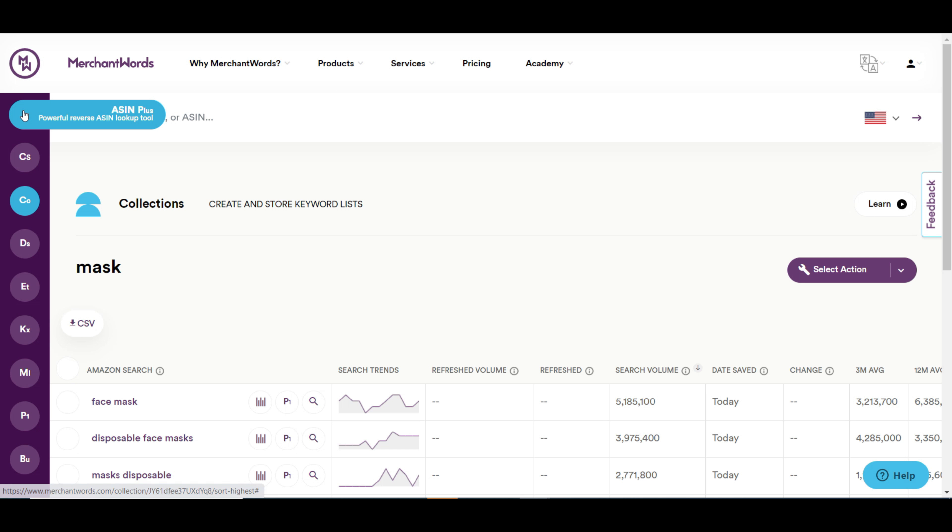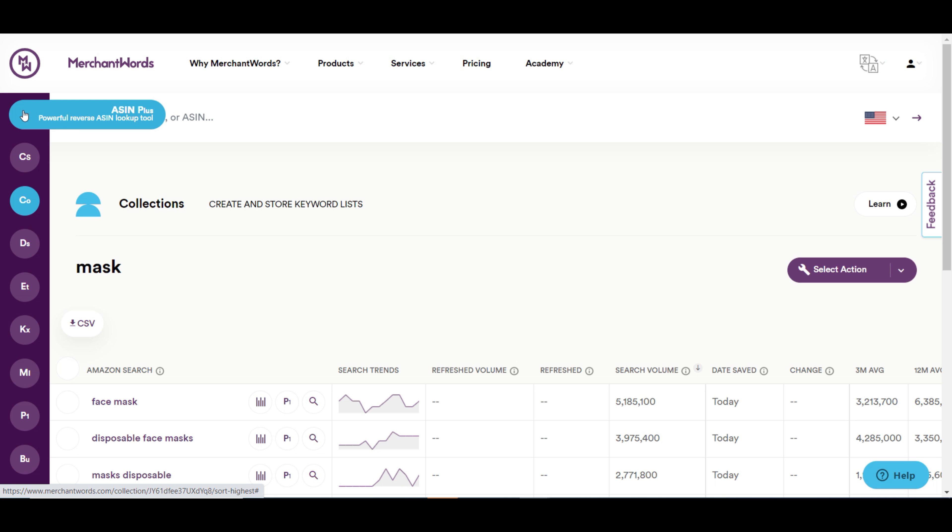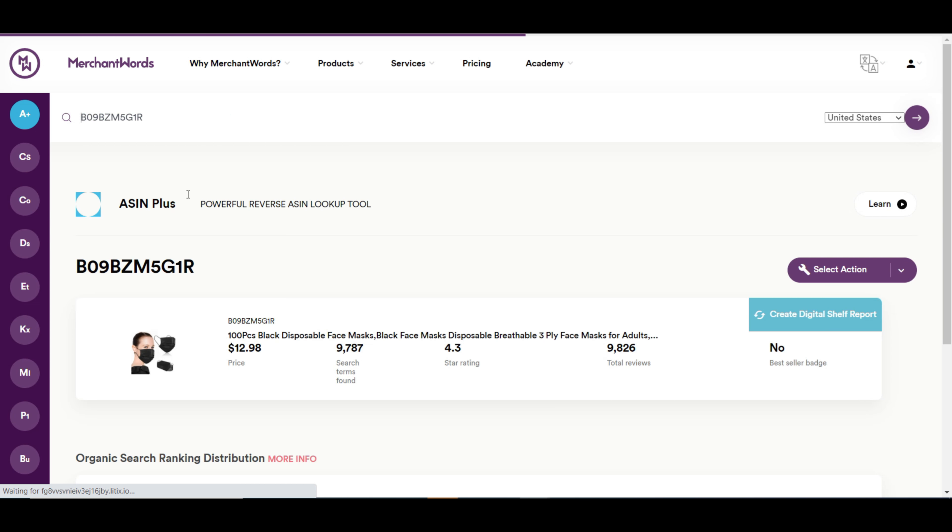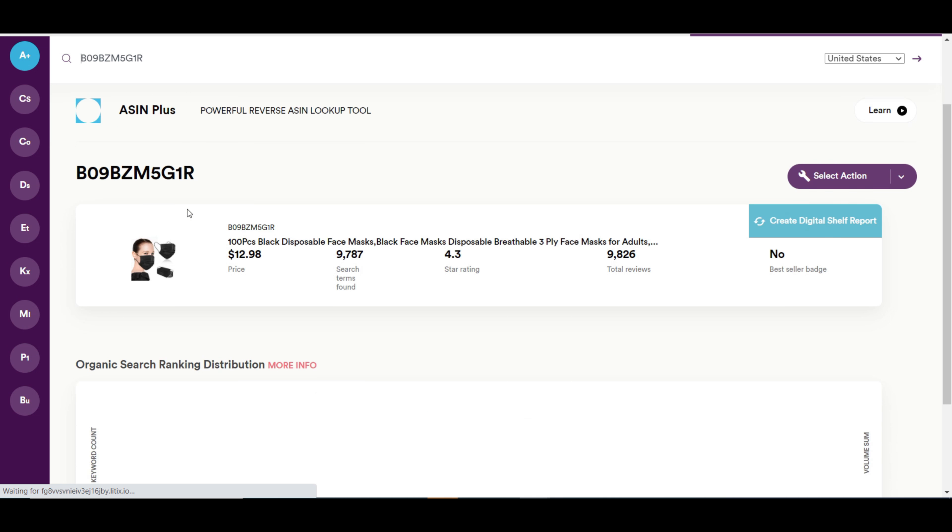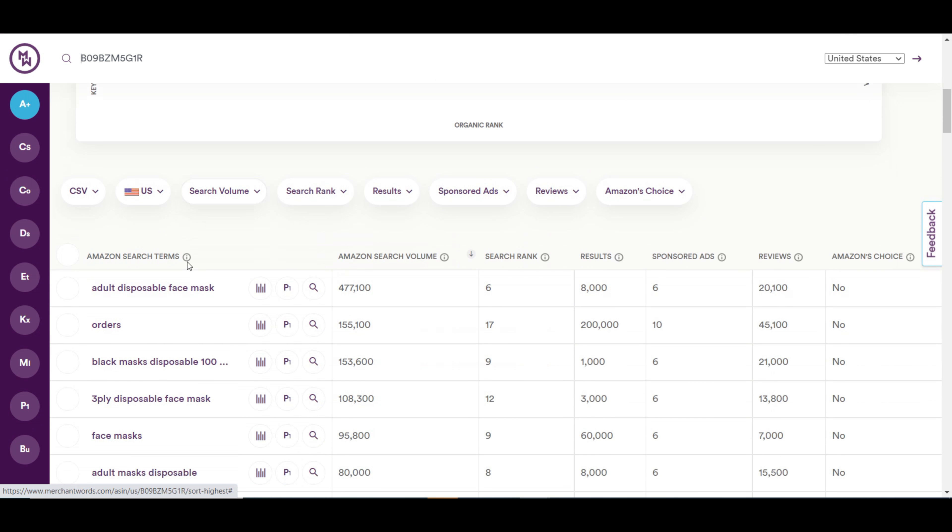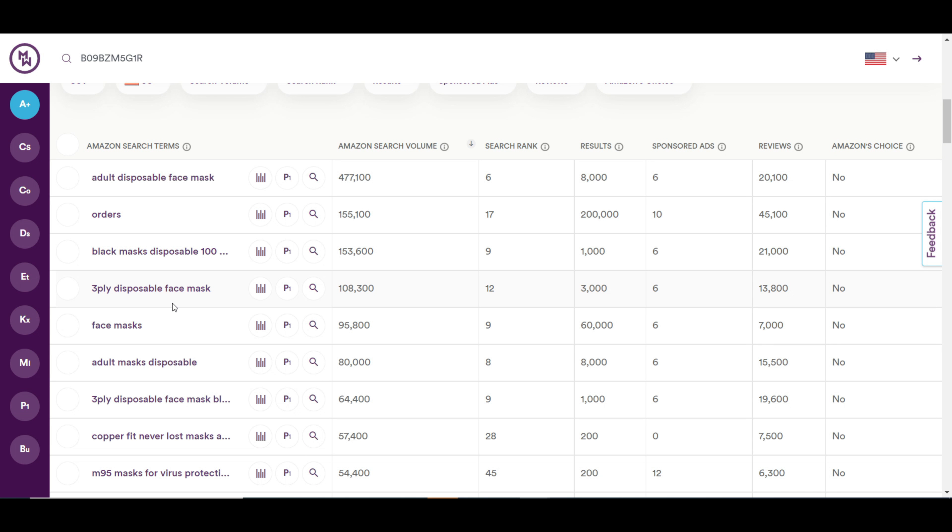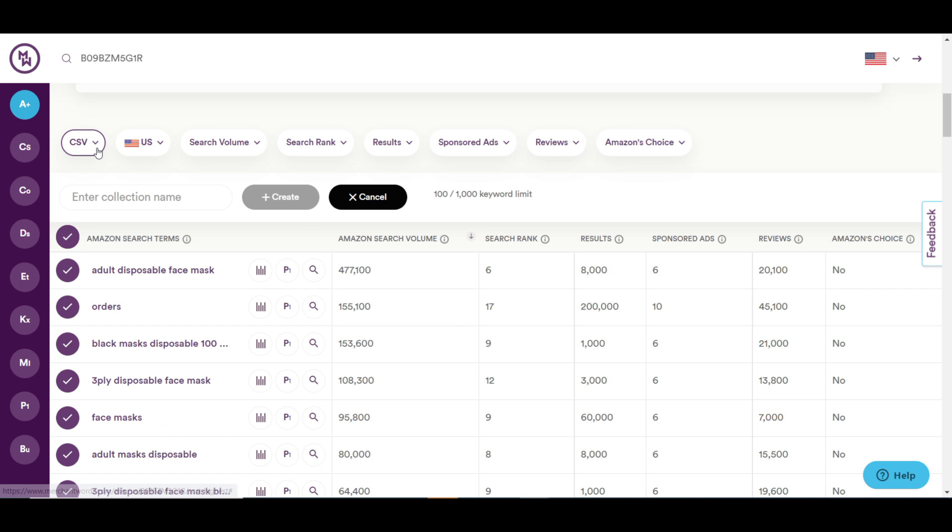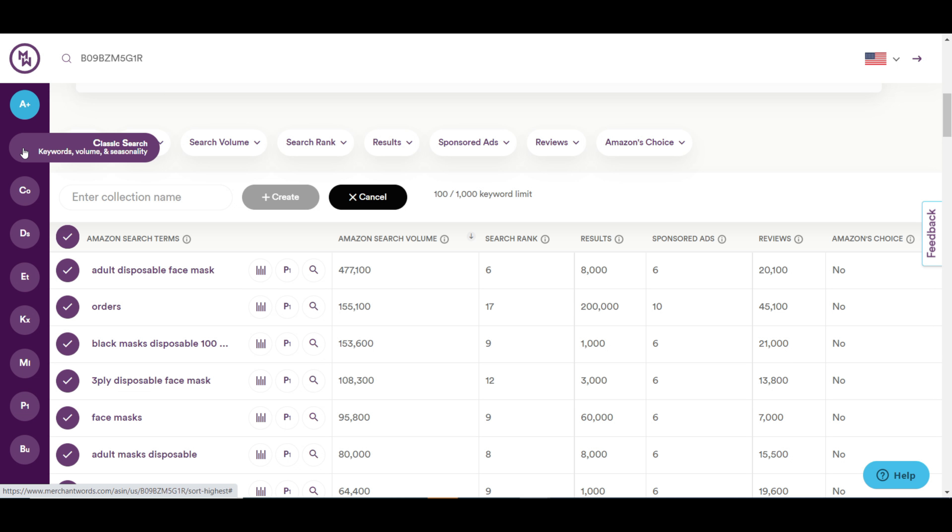Now, let's talk about the other tools in Merchant Words to make your keyword research fun and effective. Here you can see Asin Plus tool. With this tool, you can search with an Asin to find the entire keywords of that Asin. Let's search with one of the top ranked Asin for mask. You can see all the keywords are there and you can easily understand for which keywords the product is ranked.